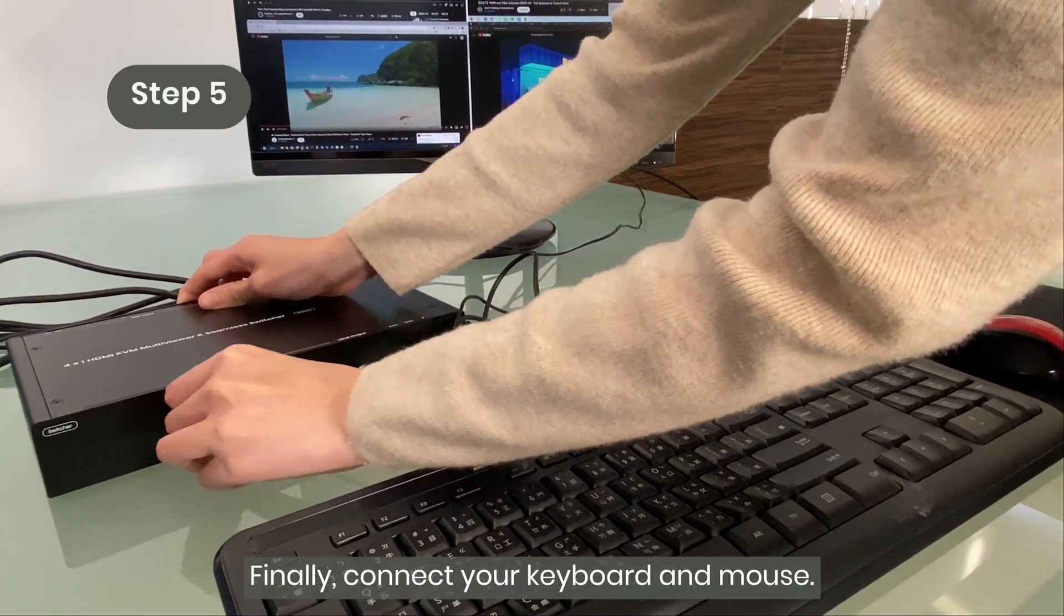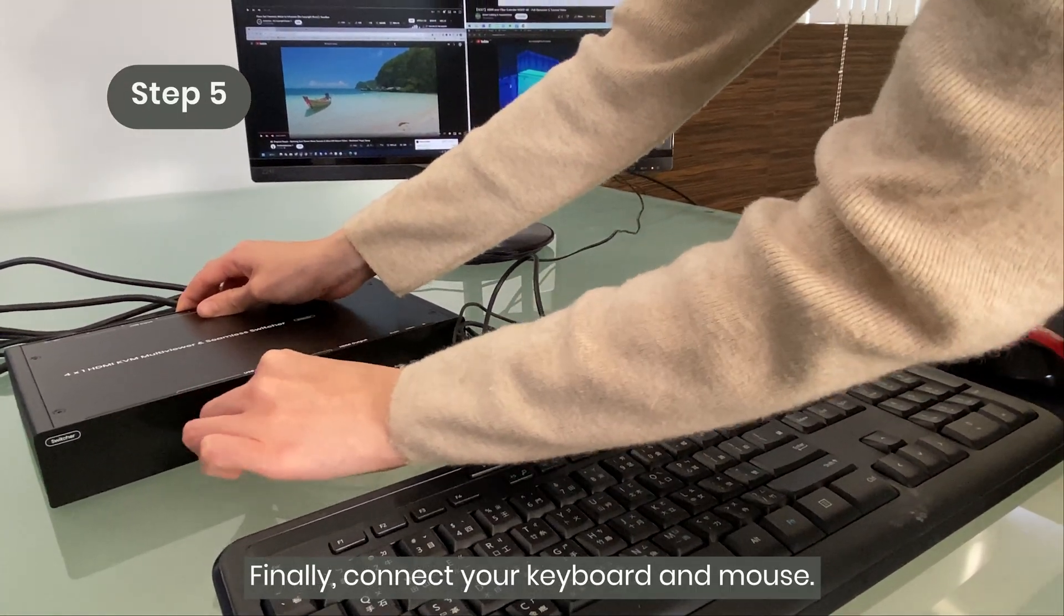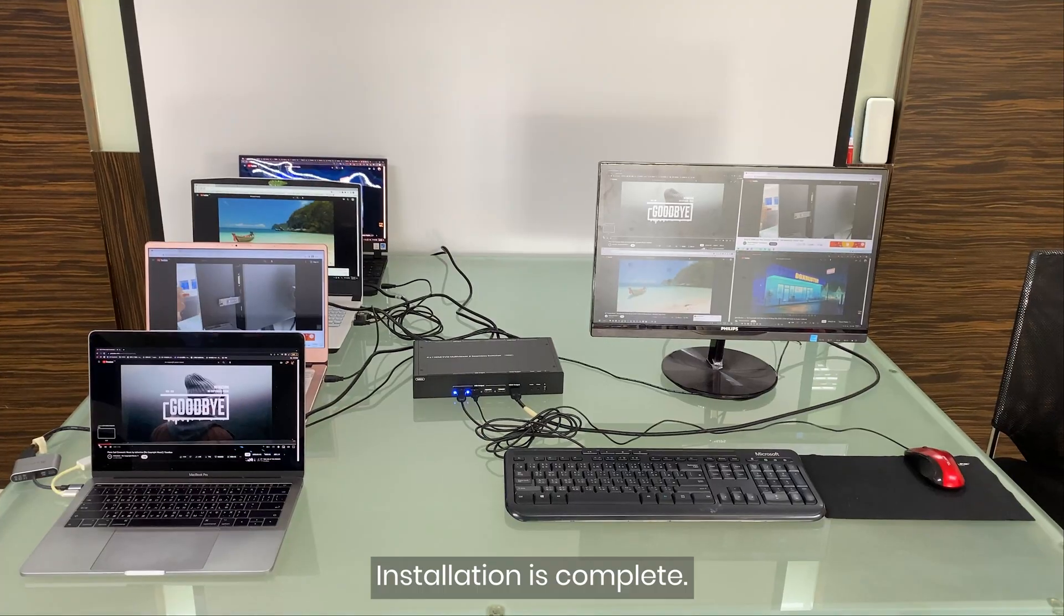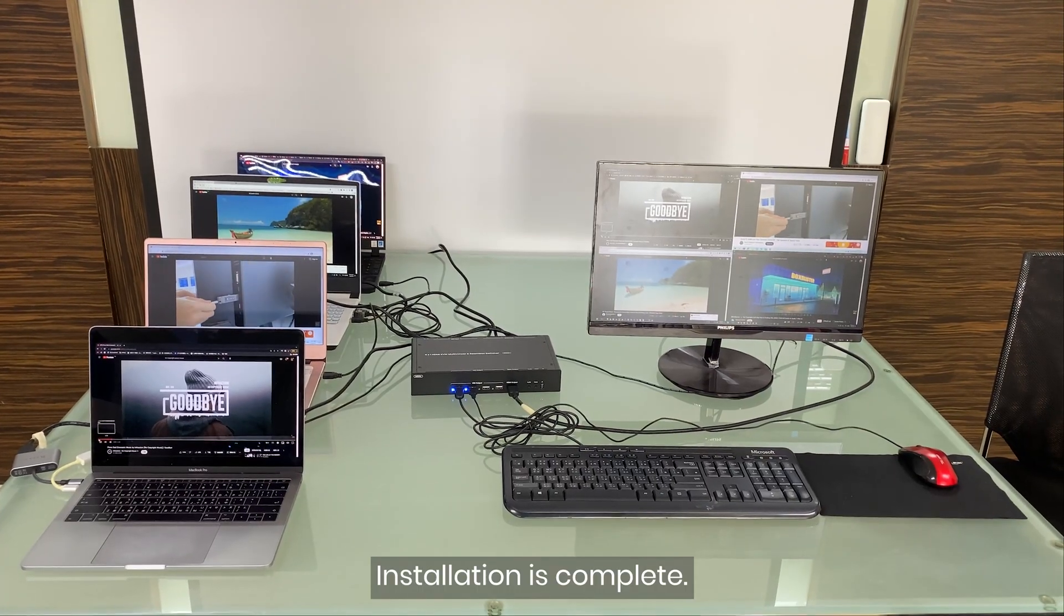Finally, connect your keyboard and mouse. Installation is complete.